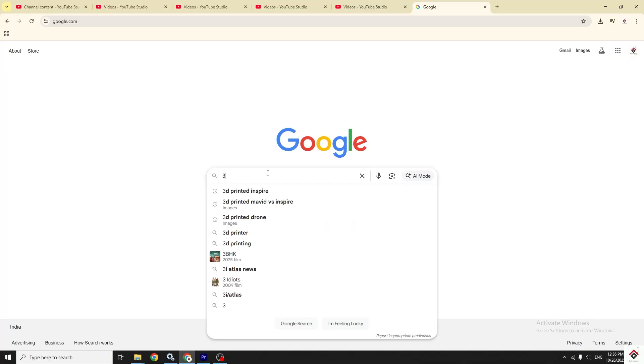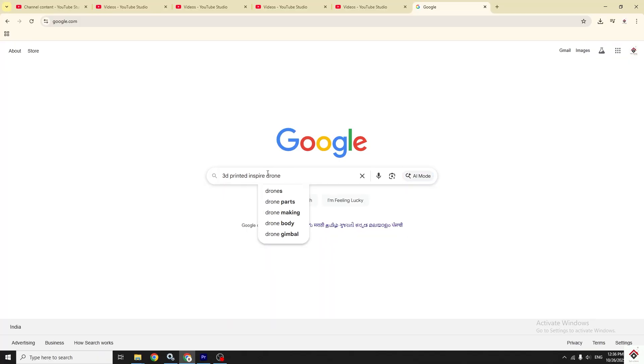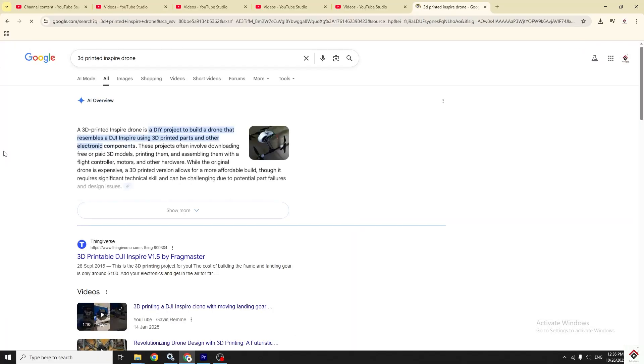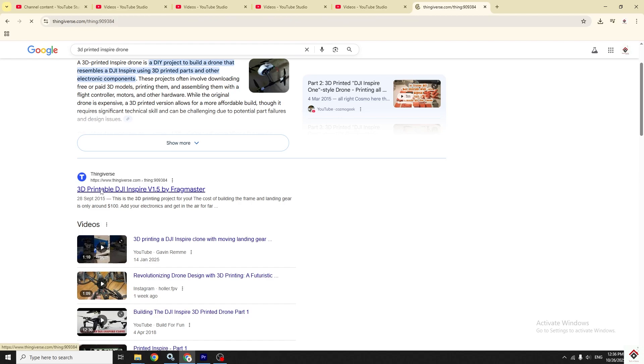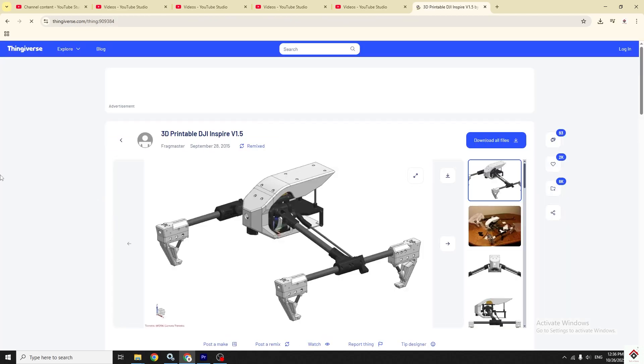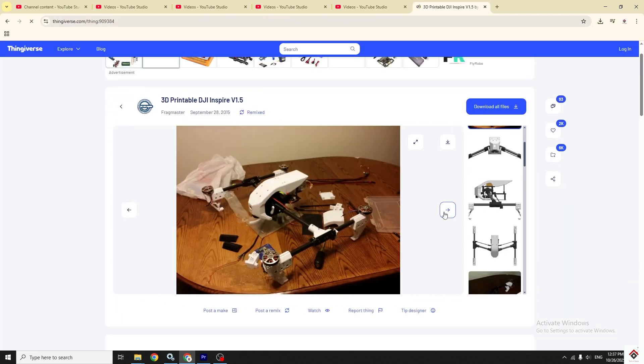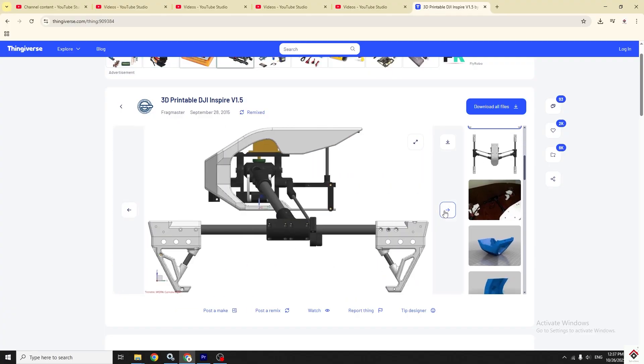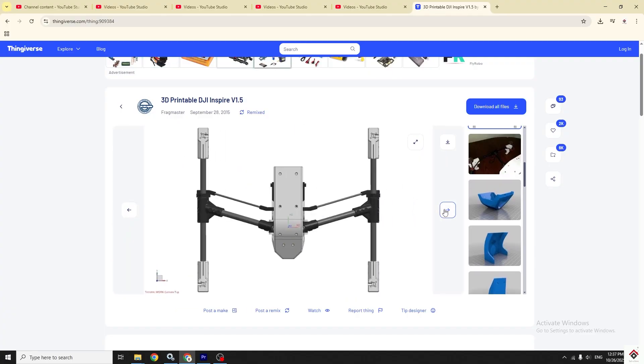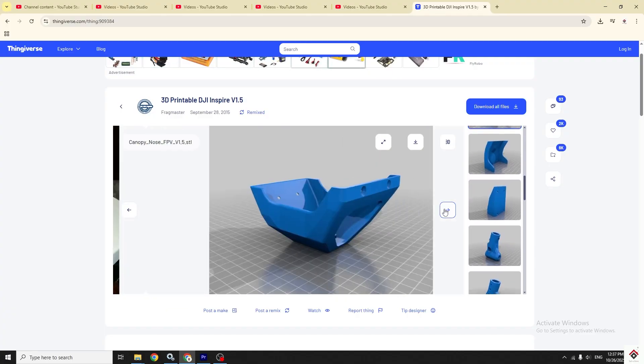I found the printable 3D files online on this platform. It's a modified version of the Inspire drone which can accommodate bigger batteries and flight controllers like APM.